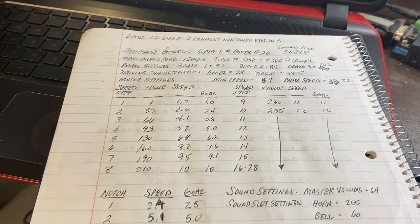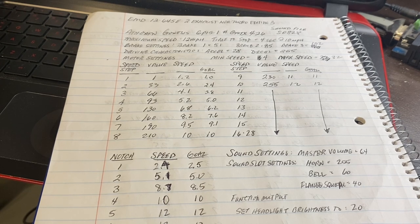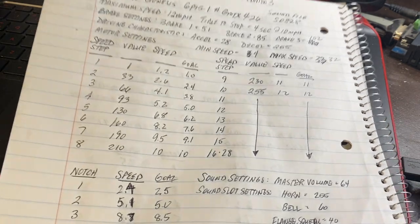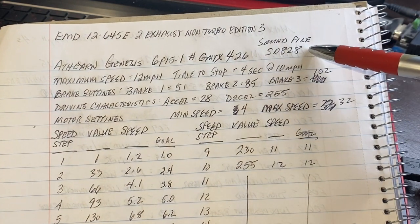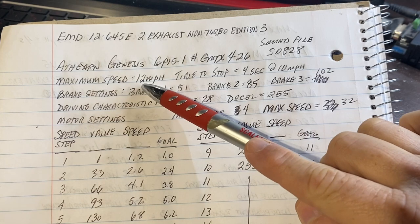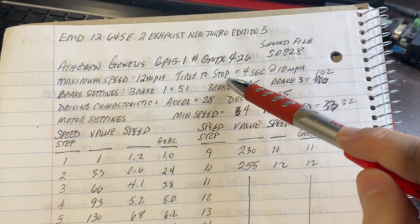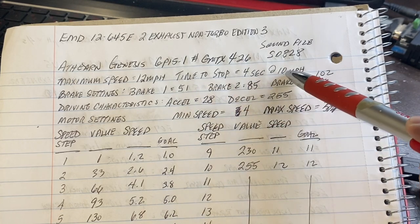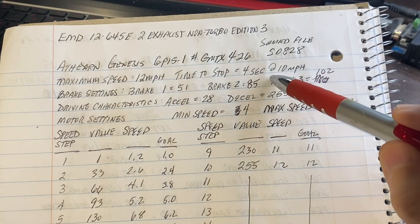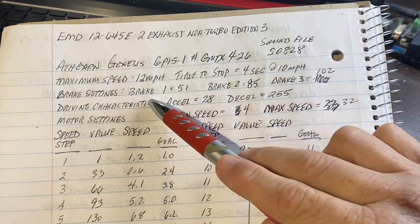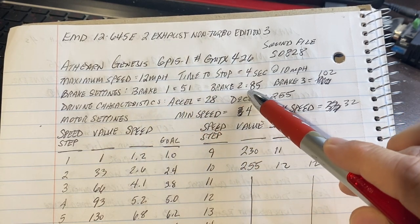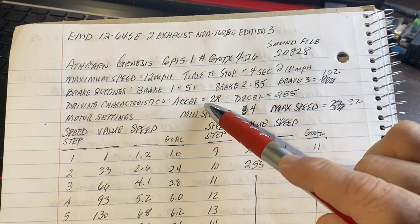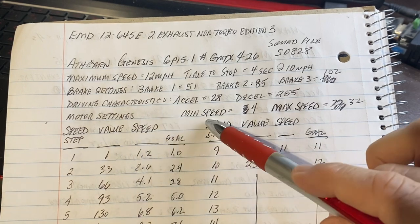So something I highly recommend is keeping good notes on all of your sound files for all of your locomotives. And here I've got a spiral-bound notebook. I keep one for all of my locomotives that I've done, and here's one for this particular unit. I put the sound file number and the name for it. Maximum speed: 12 miles per hour. And my goal is to stop the unit - it takes four seconds at 10 miles per hour. And that's typical what happens with a real locomotive. Unless you're coupled to a lot of weight, a lot of cars, it takes obviously longer. But running light engines at 10 miles an hour, if you jam the engine brake on, it takes about four seconds. So to get that, there's those brake settings: brake one 51, two 85, and three is 102. Also listed those driving characteristics: acceleration value 28, deceleration value 255. Motor settings: to get that minimum speed, this one's been adjusted to 4, and the max has been adjusted to 32.